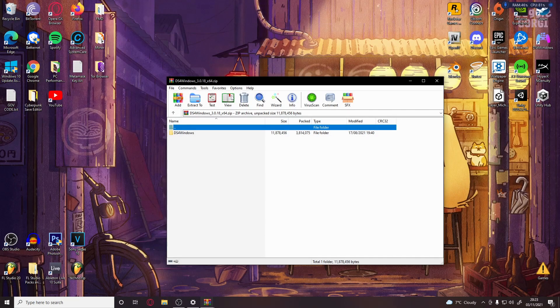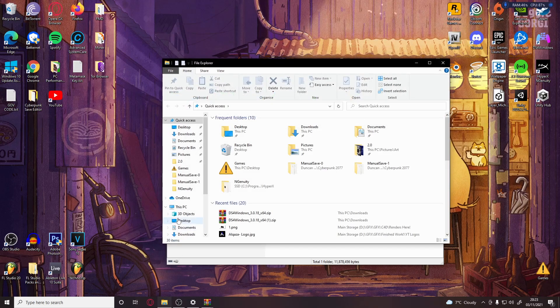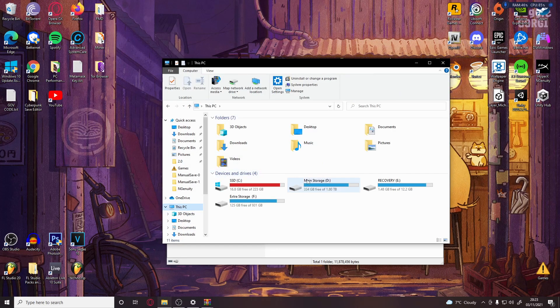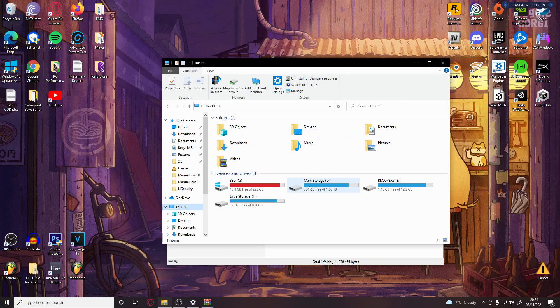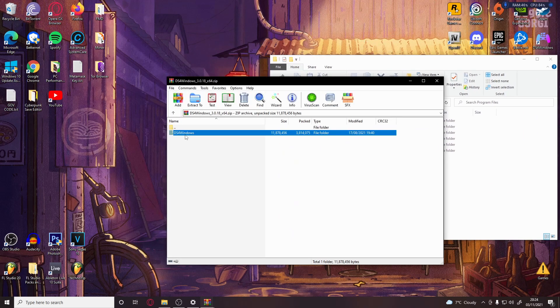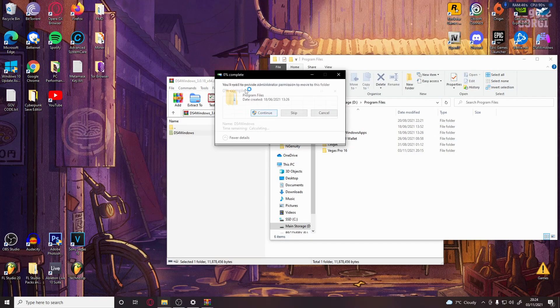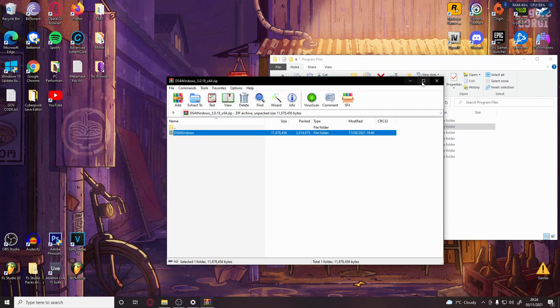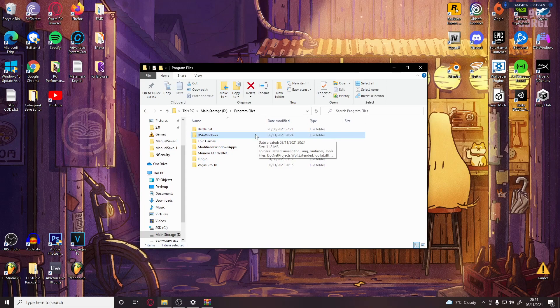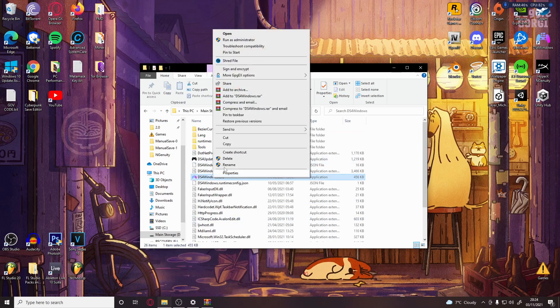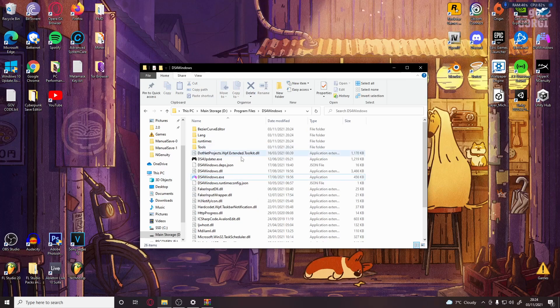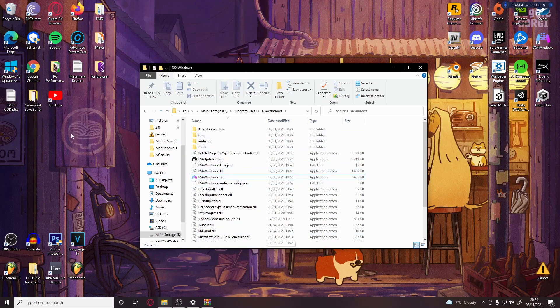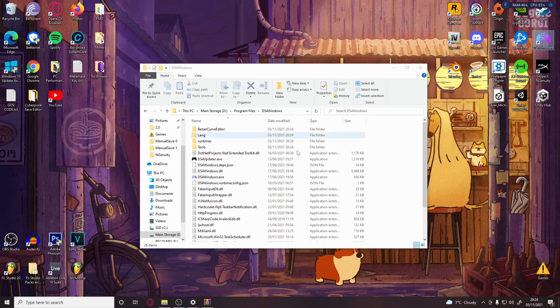What you want to do is have this open, then go to This PC, your main storage or whatever storage you want to use, go to Program Files, and just drag and drop it in there. Then you can right-click and send to desktop to create a shortcut. That way all these files are out of the way and all you have is the shortcut.